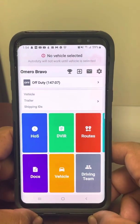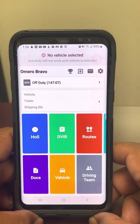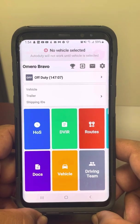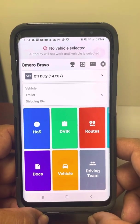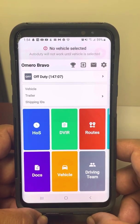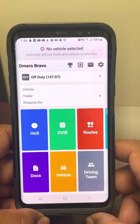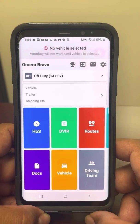Hello, this video is for those who are having trouble or want to know how to create a DVIR on Samsara.